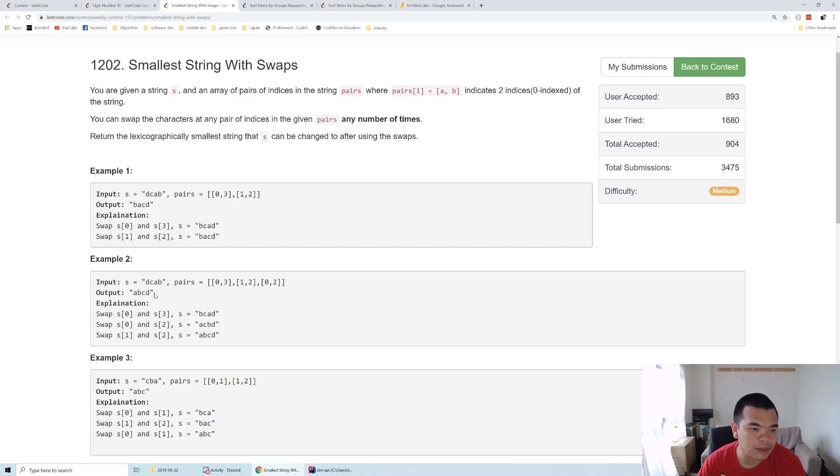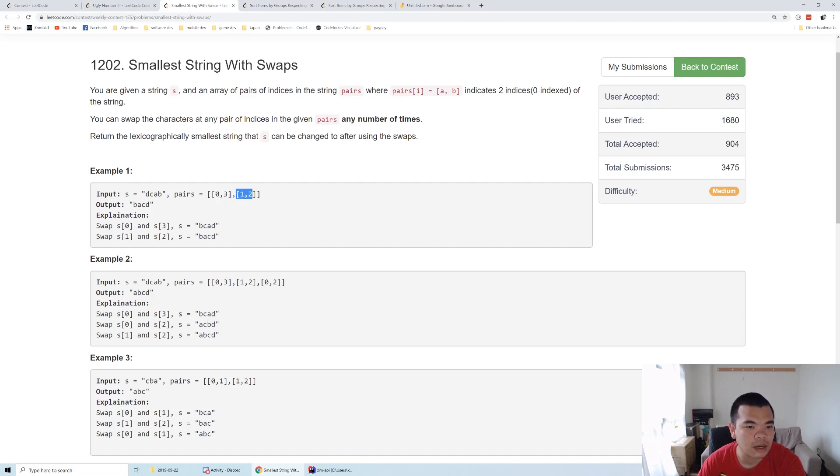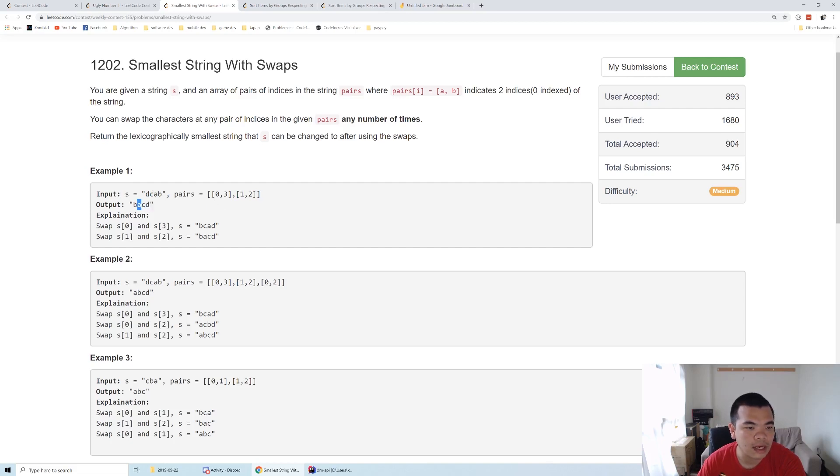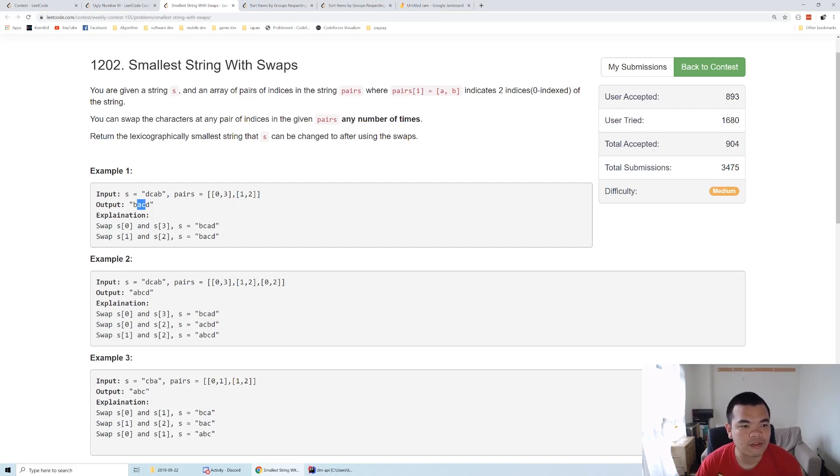Take a look at the first example. We merge indices 0 and 3, and indices 1 and 2. For one and two we can swap to become AC. For zero and three we can swap to become BD. So BD and AC gives us BACD, which is the smallest lexicographical order we can make.